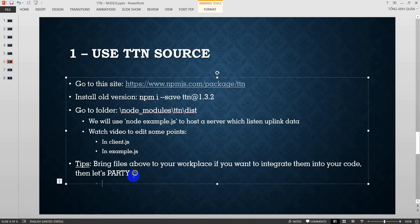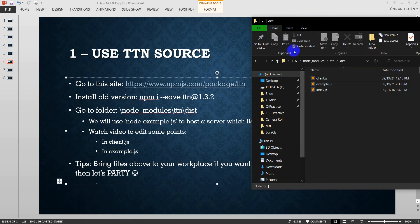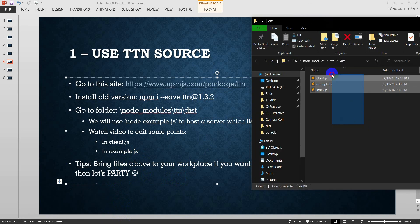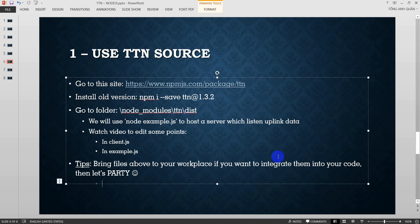So I have a tip here. You can bring files above. That means you can bring the three of these files into your workplace if you want to integrate this TTN source code into your project to get the data. Okay, thank you.